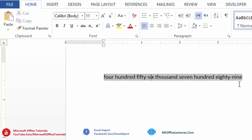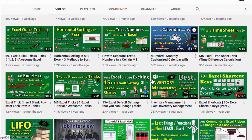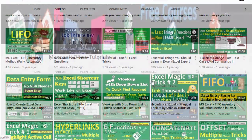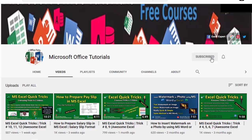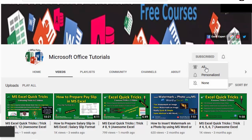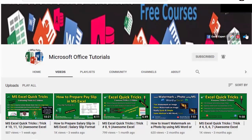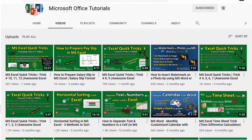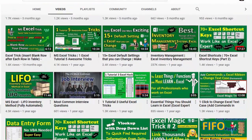So friends, this was our third quick trick of Microsoft Word. If you like this tutorial, please don't forget to give thumbs up, don't forget to subscribe our YouTube channel, Microsoft Office tutorials also don't forget to share this knowledge with your friends. Thanks for watching. See you next video. Bye bye.